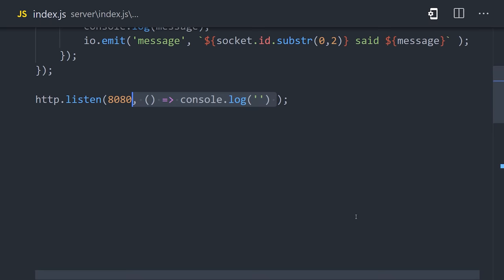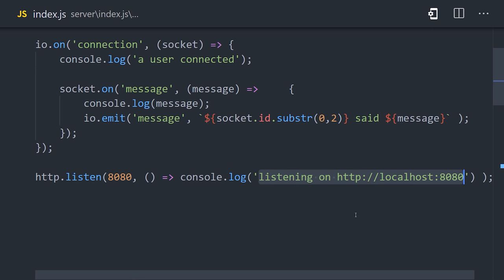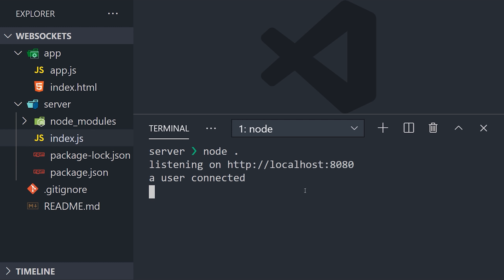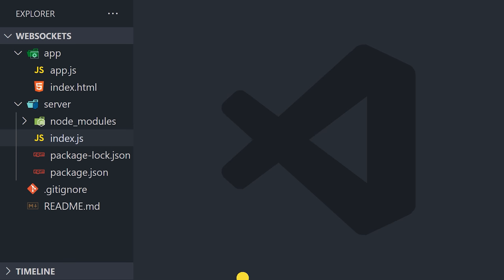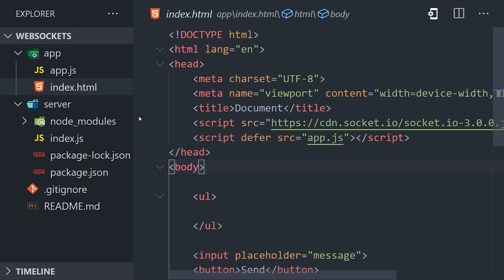The final piece of code we need here is to tell our server to listen on port 8080. Then you can open up the terminal and call node and point it to this file to run the script and start your Socket.io server. And now we're ready to move on to the front-end code in our app directory here.